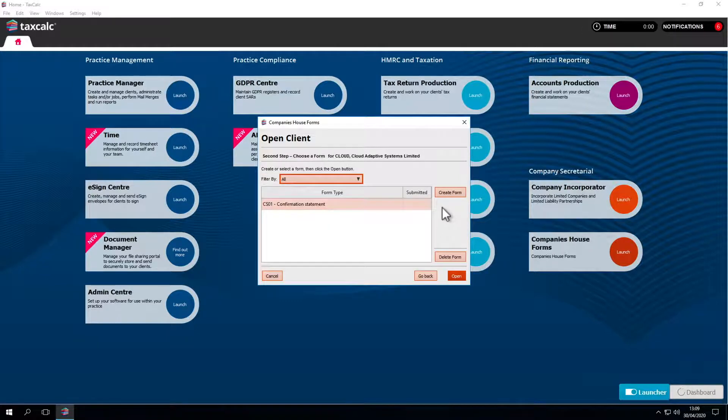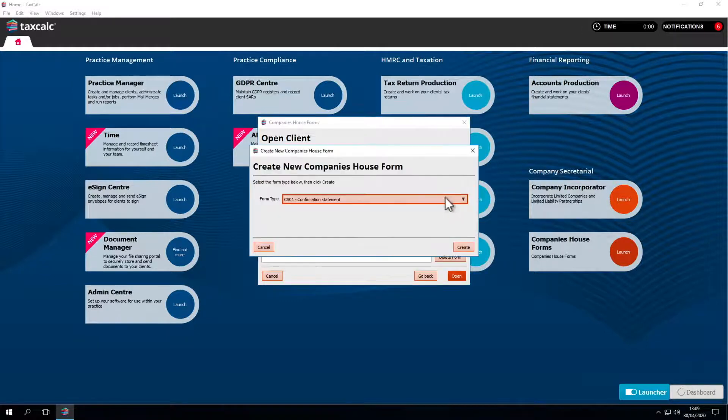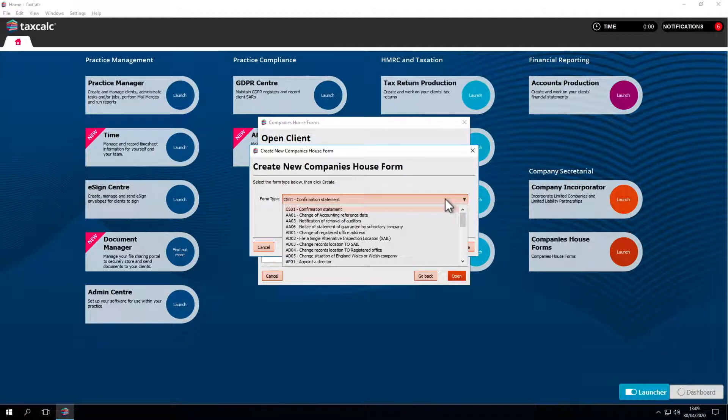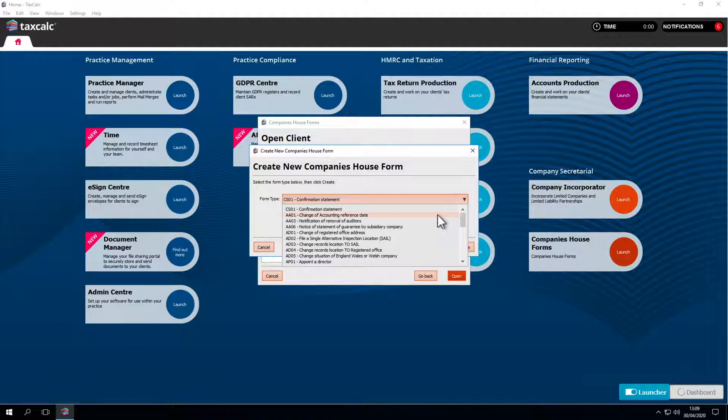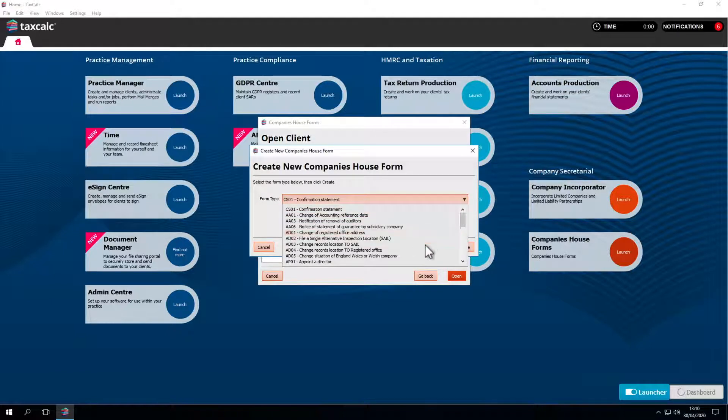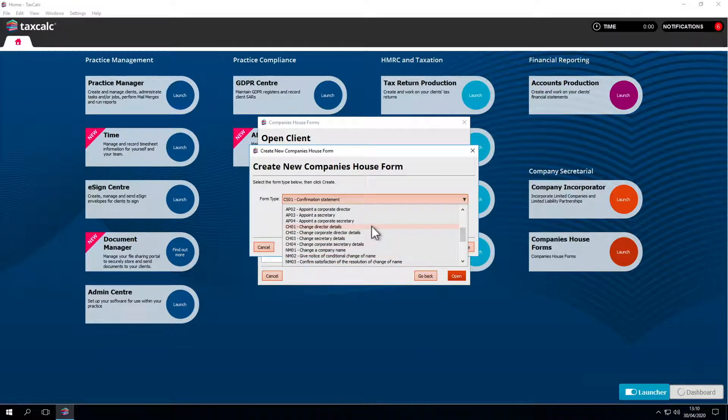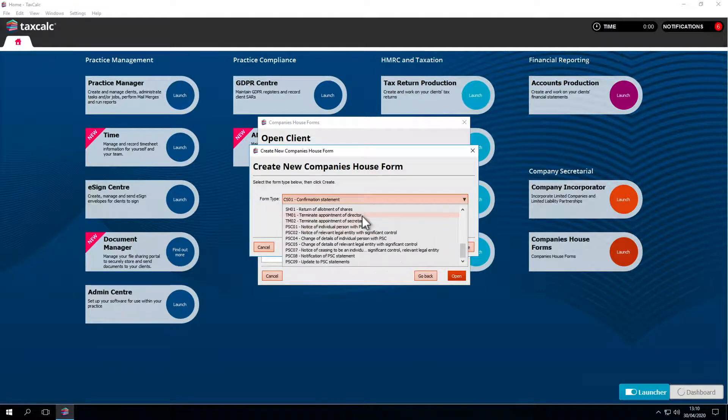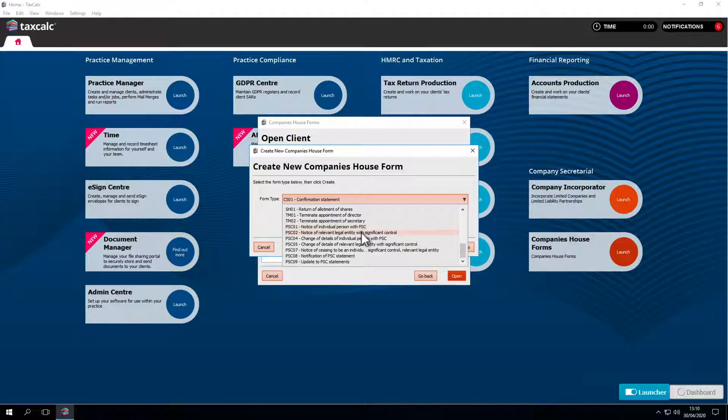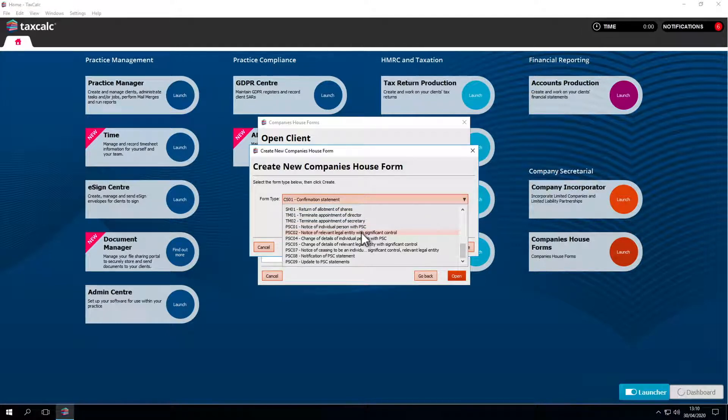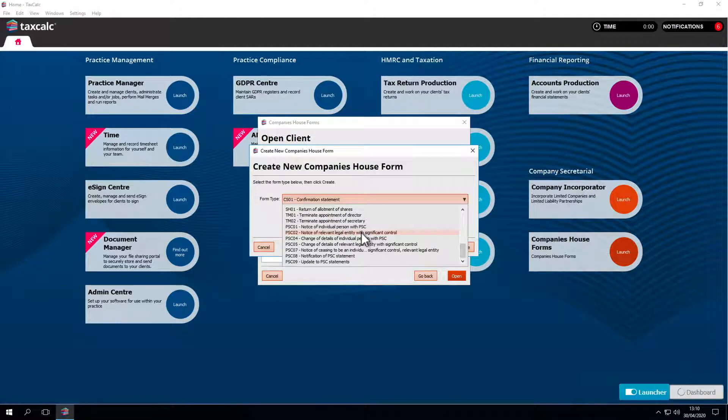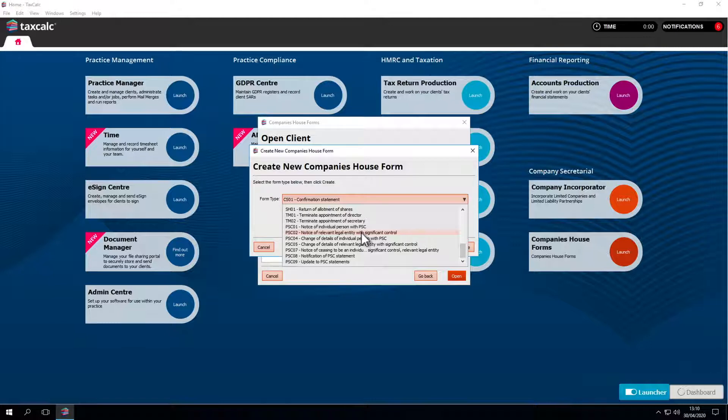You'll find a wide range of forms within Companies House Forms. Change of accounting reference date, change of registered office, appointment of directors, change of directors details. As well as that there are terminations and giving notices of PSCs. Almost all forms which can be submitted online can be done through the software. It can even file some forms which are not available online or through other software like LLP Incorporations. The range is expanding all the time.